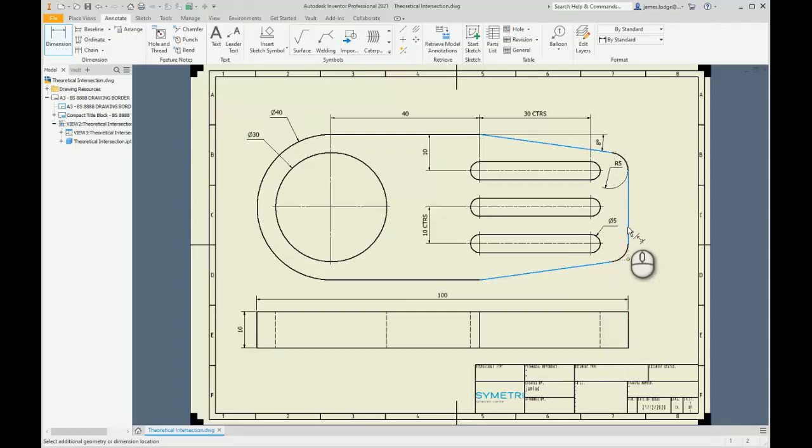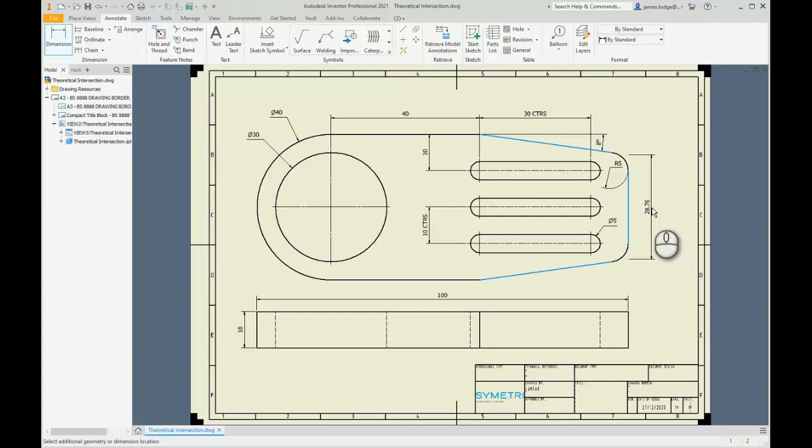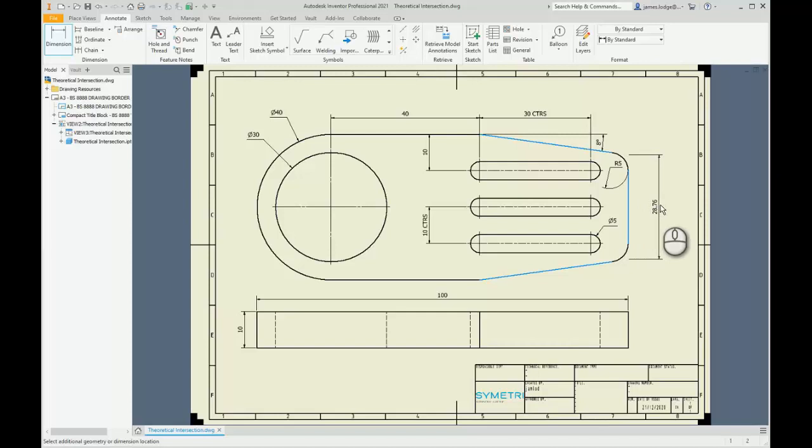Now when I select this reference, it then starts the actual dimension command, and you can see there that I've now got this theoretical intersection between them two points. I'm then going to place my dimension.